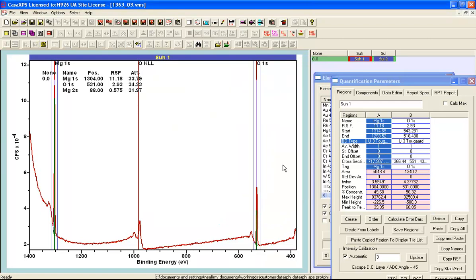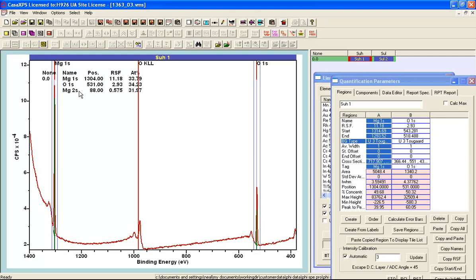And when I use this layer approach to quantifying these results using Schofield cross sections, then I am getting something that looks a little bit more reasonable. I now have that the magnesium 1s is about 33%, the oxygen is close to 33%, and the magnesium 2s is giving a similarly consistent answer of about 32%. This would suggest that rather than believing this is a different material from magnesium oxide, that this is potentially a thin film of magnesium oxide.